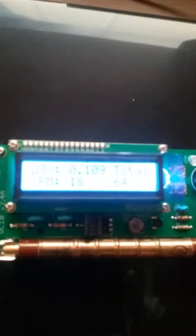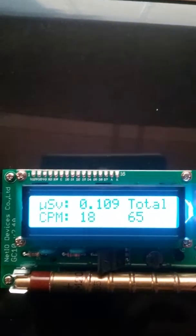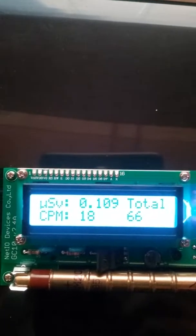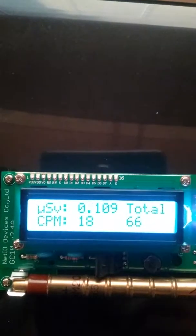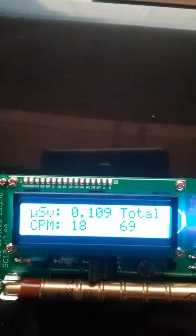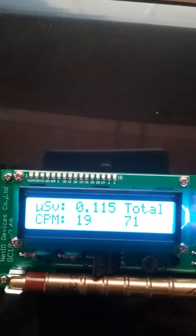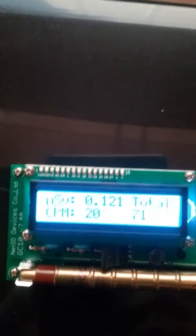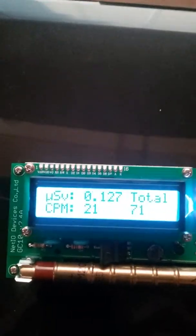I took the Geiger counter out there today and I wanted to see what I could find out. I'm going to show you in a minute what it read. Right now I'm back at my house and if you guys can see this, the CPM is about 18. That's pretty much normal.